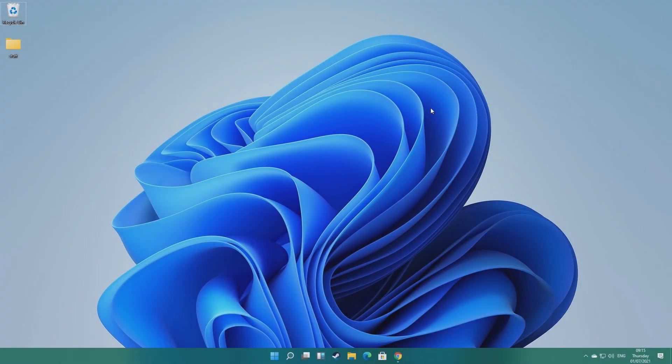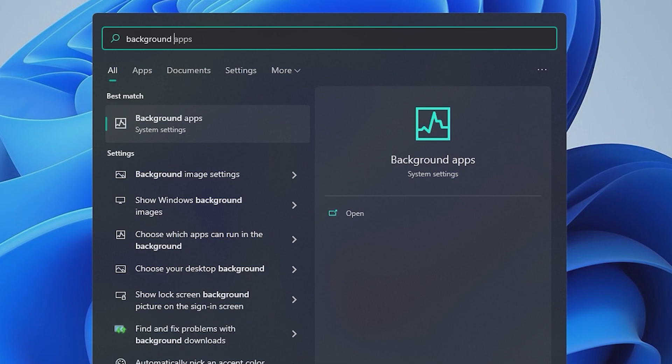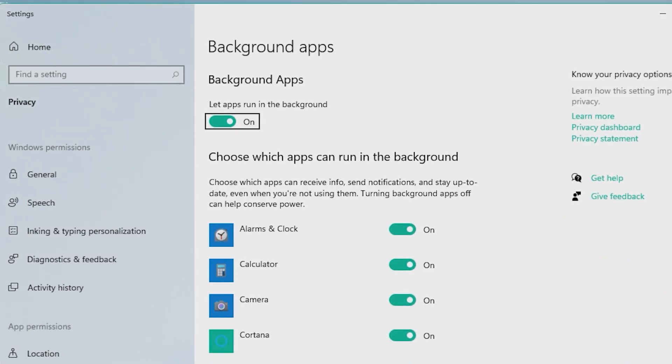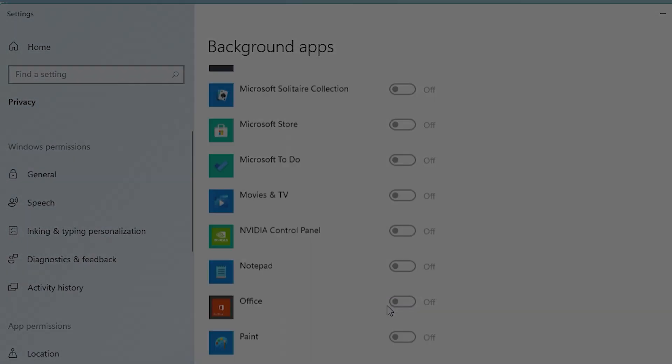Once that's done then, we're going to navigate to our Dock and type Background Apps. When the window pops up, you want to slide this top slider to Off, as this will stop the listed applications from running in the background, taking up precious system resources.